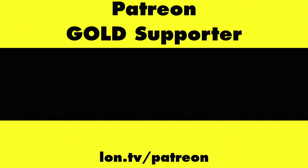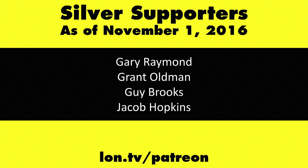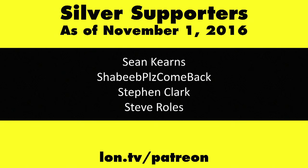This channel is brought to you by my Patreon supporters, including Gold Level supporter Eric. If you want to help the channel, you can by contributing as little as a dollar a month. Head over to lon.tv/patreon to learn more. And don't forget to subscribe.